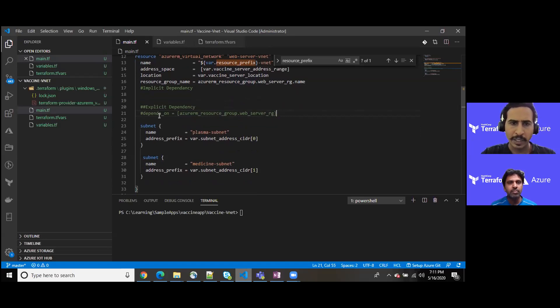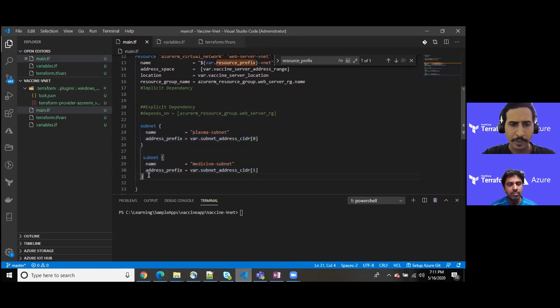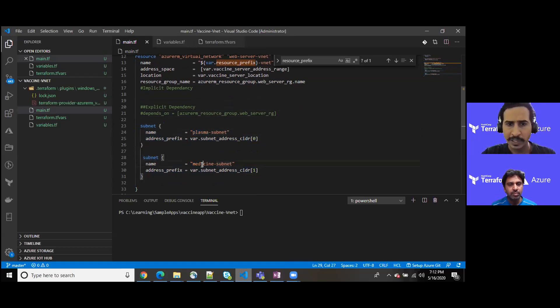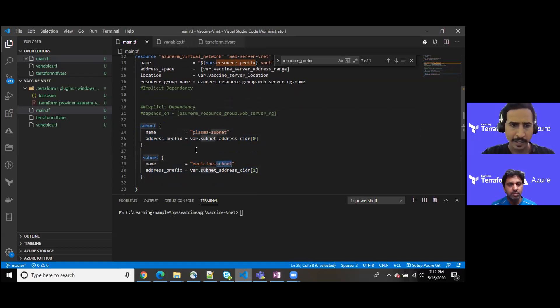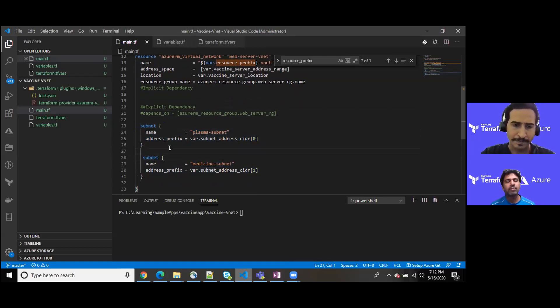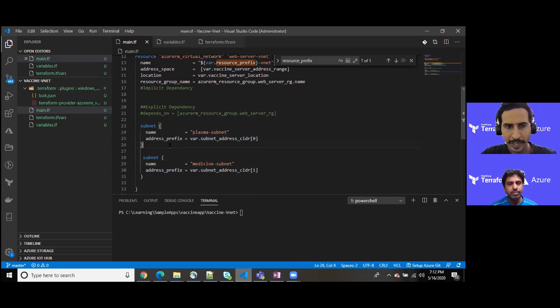Whenever you provision a virtual network, you have to keep their subnetwork as well. So for now I have kept two subnetworks. I have kept one static value plasma subnet and another one is the medicine subnet, right, keeping the COVID situation nowadays. This can be some vaccine and some areas which can heal the patient as well.